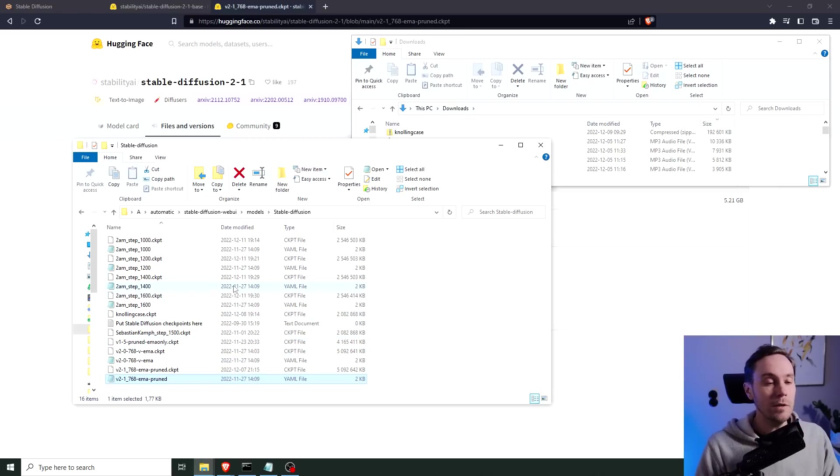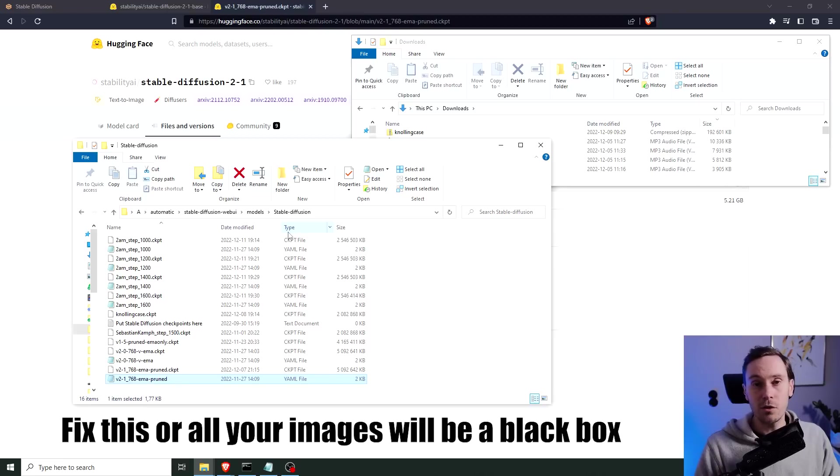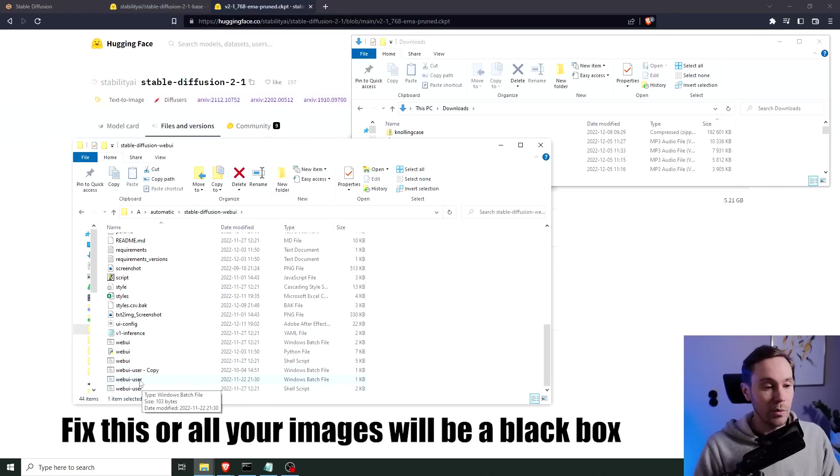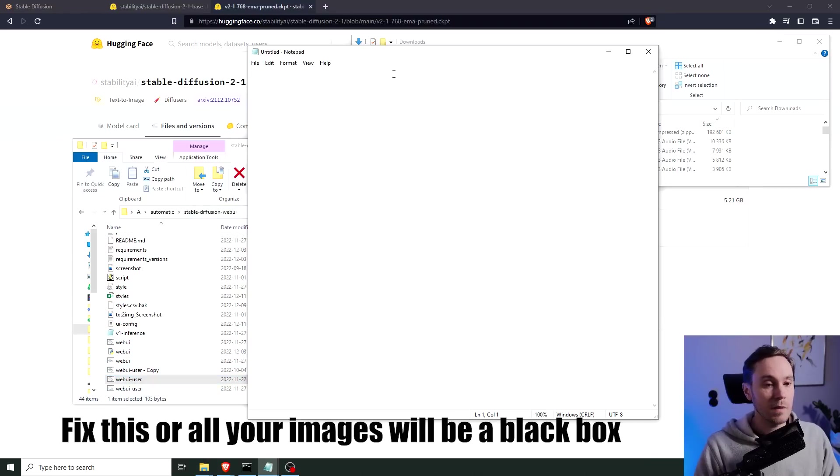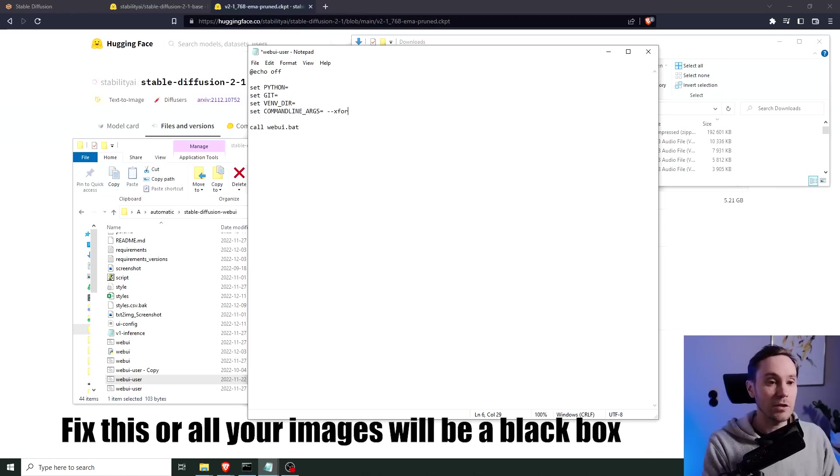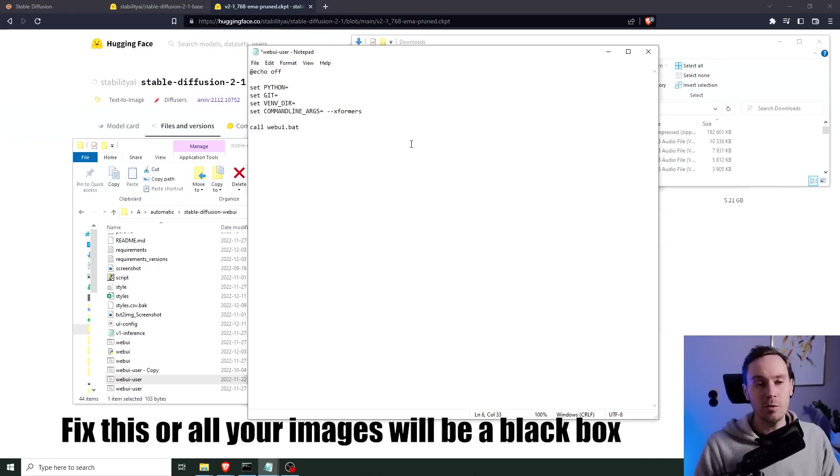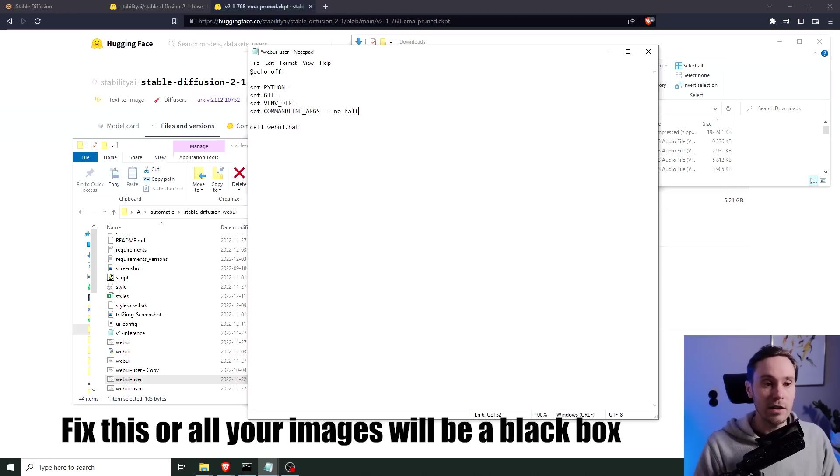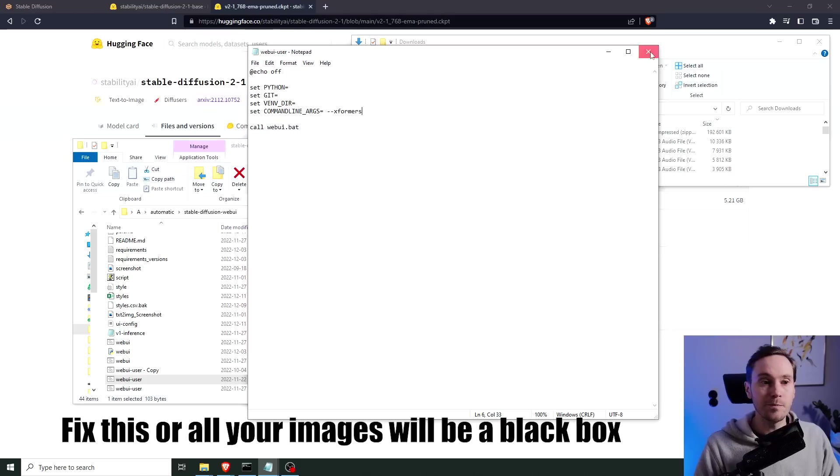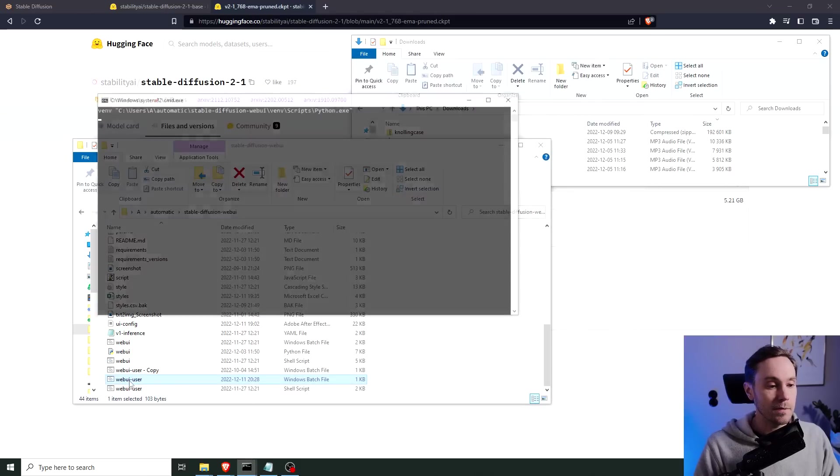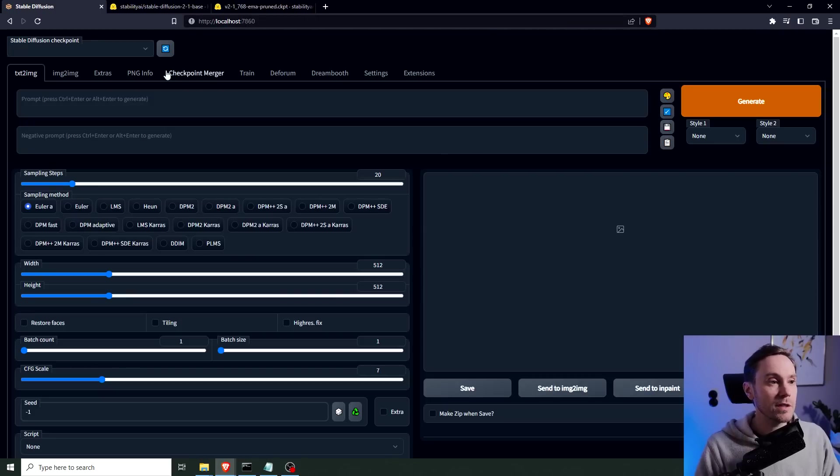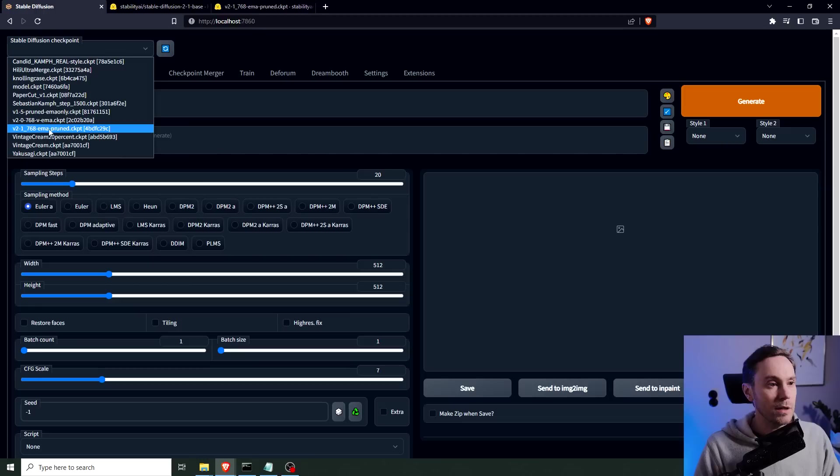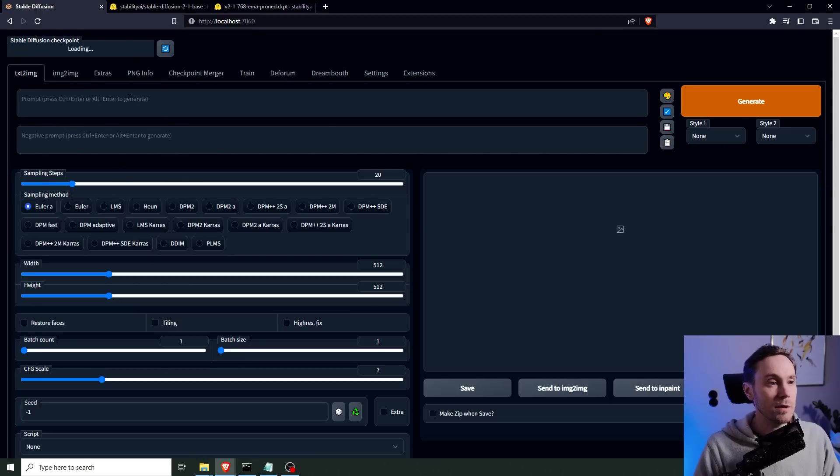So now that we have installed, you need to make a little fix. Now if you have XFormers already, you don't need to do that and can just skip past. But if you don't, you need to find your webui-user and then just drag that into notepad. Here you can type in XFormers. Now if you don't have a graphics card that supports XFormers, Automatic1111 will let you know when you try and start it. If that doesn't work for you, you can run it like this instead: double dash no dash half. I'm going to run it with XFormers and then just double click your webui-user.